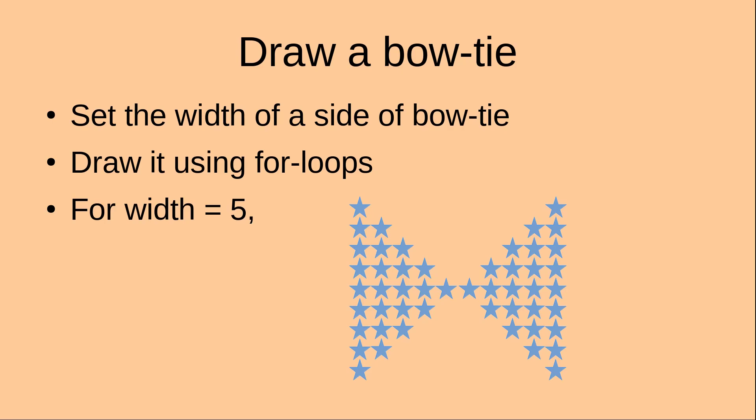I would like to set the width of one side of bowtie first, and then I will use this number to draw the bowtie shown on the slide here. Suppose the width is equal to 5. I will have this pattern with the width being 5 here and 5 there.